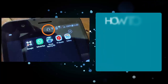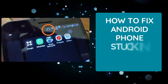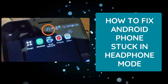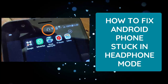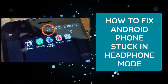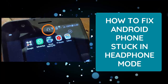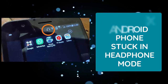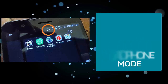Did your Android phone get stuck on headphone mode and wondering how to fix the headphone symbol on Android when not connected? This video guide will help you remove the headphone icon when not connected.